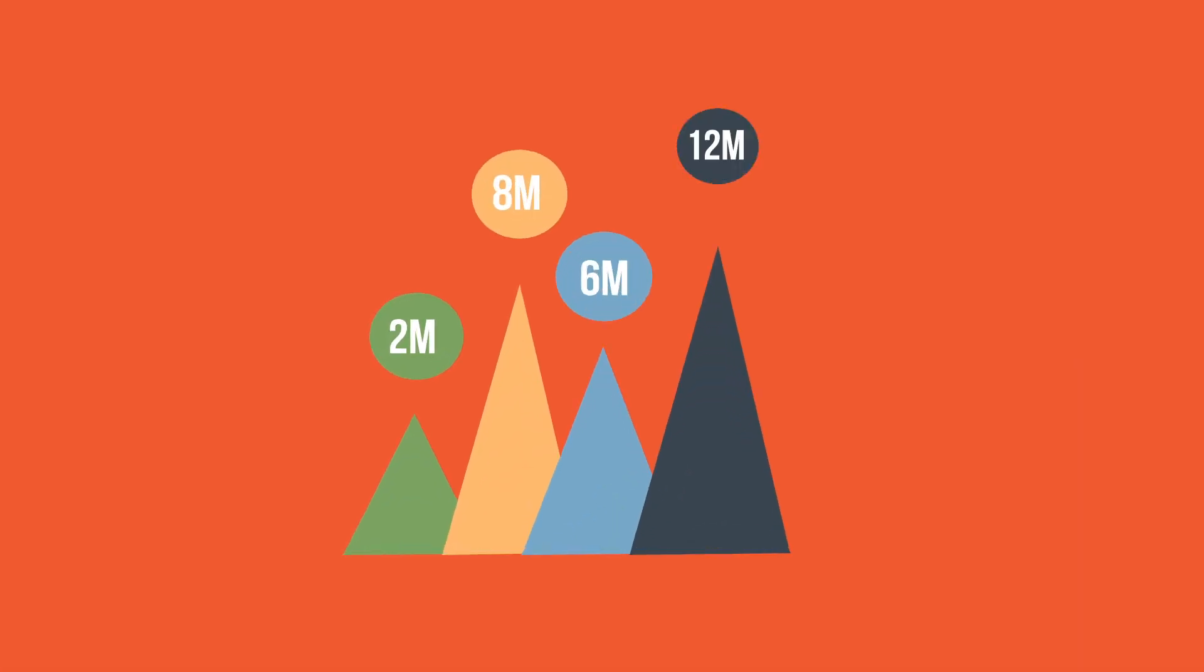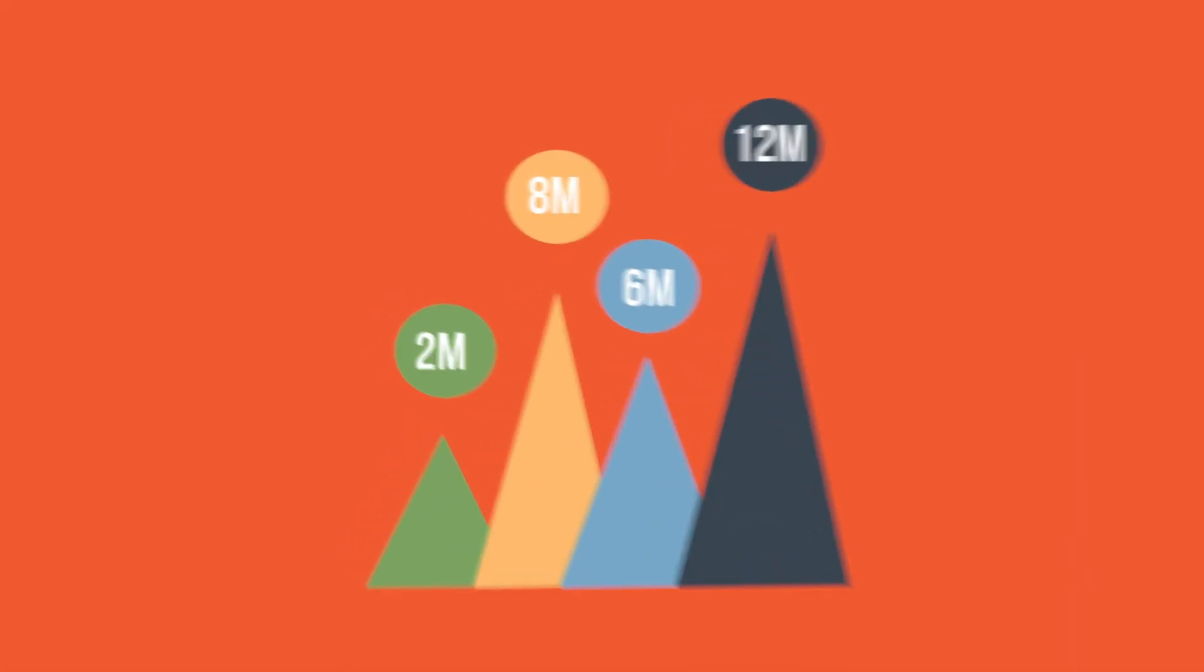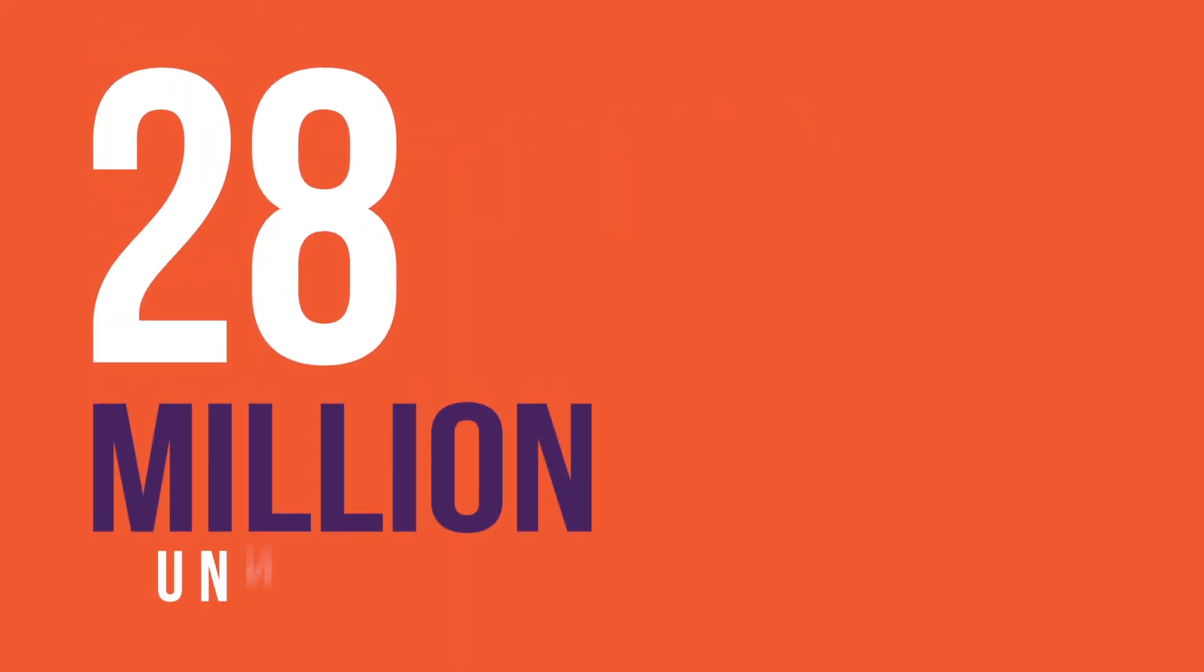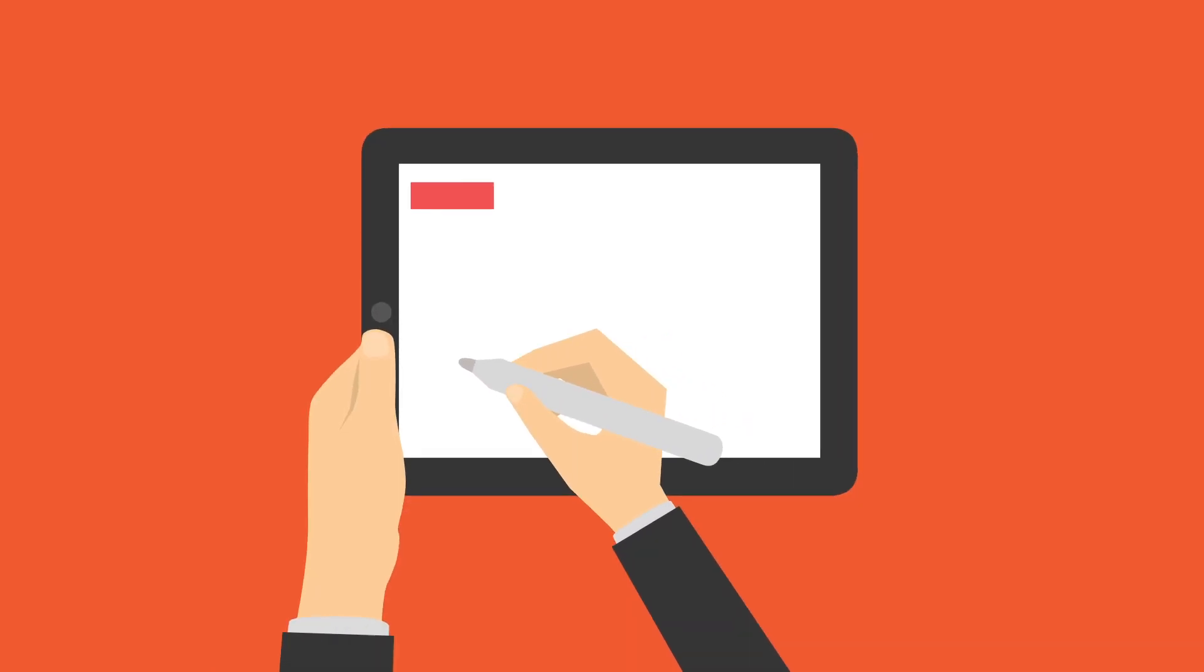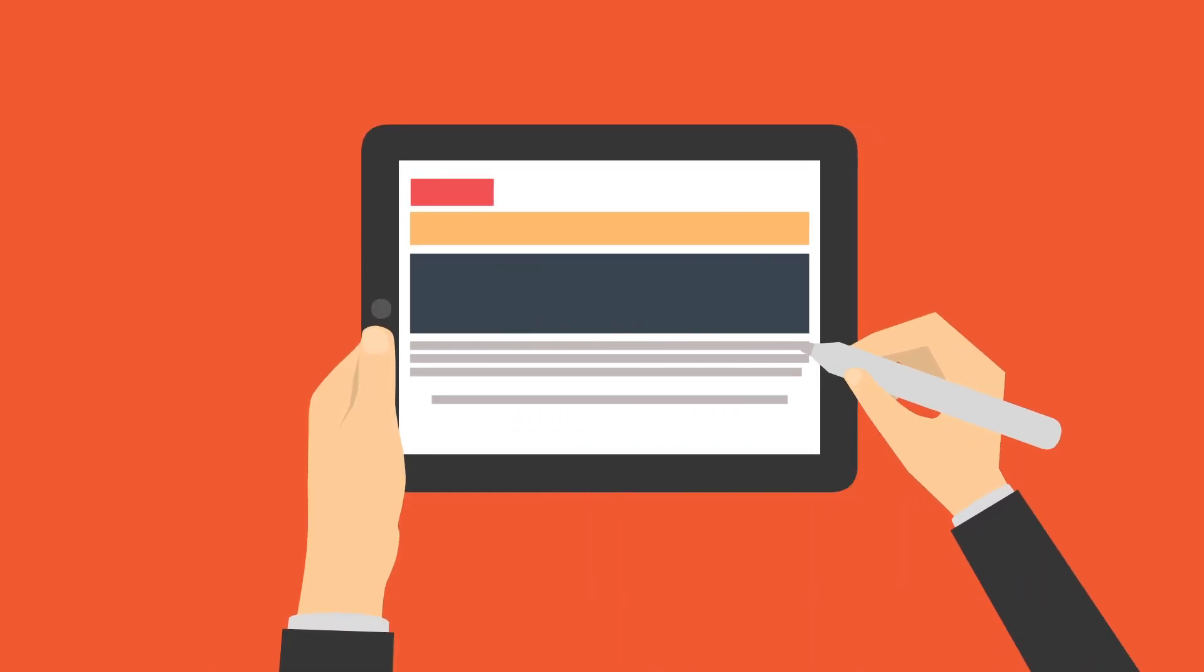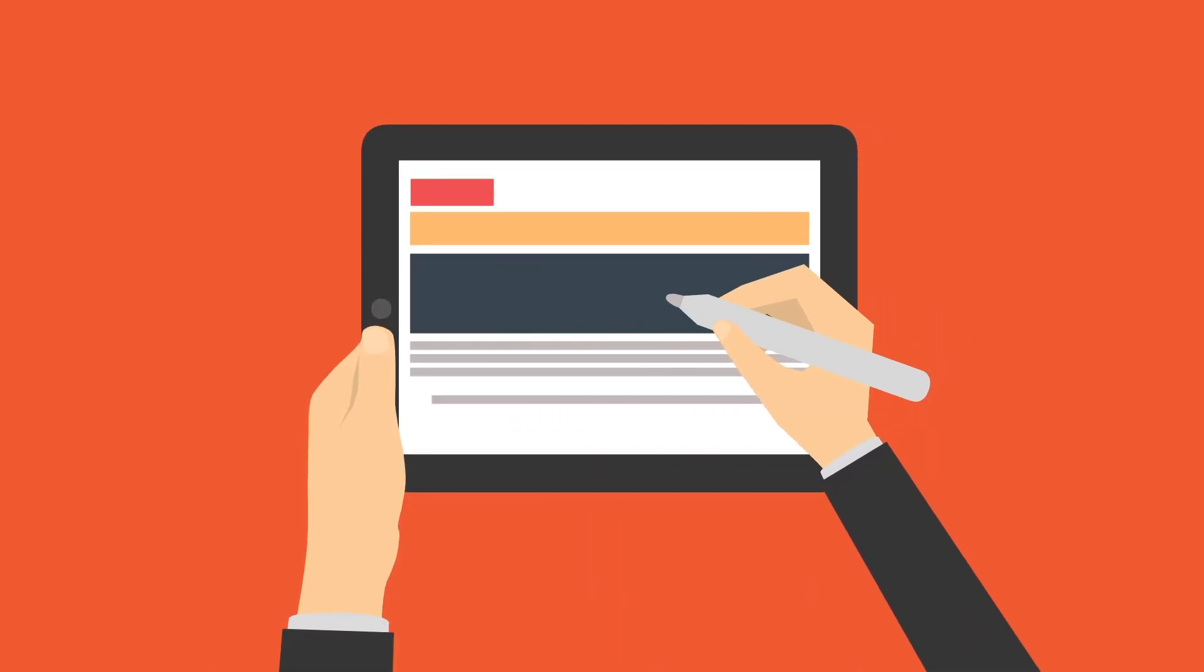Integration analytics revealed each update triggered 28 million unnecessary instructions. This insight led to optimizing the core policy application.